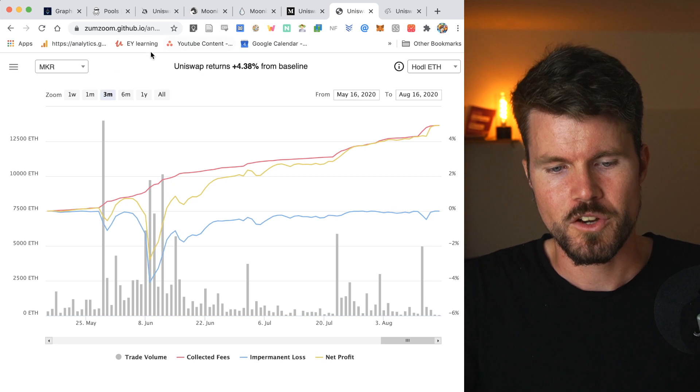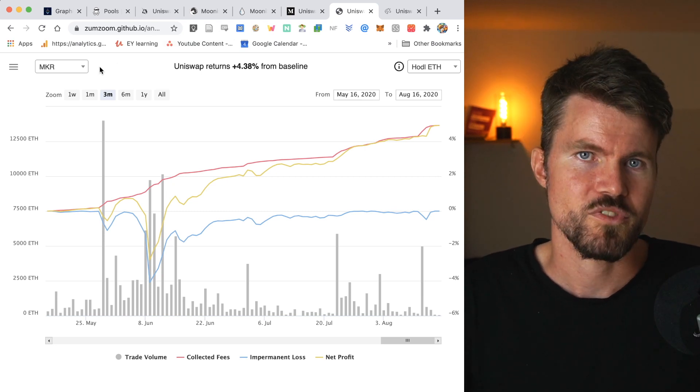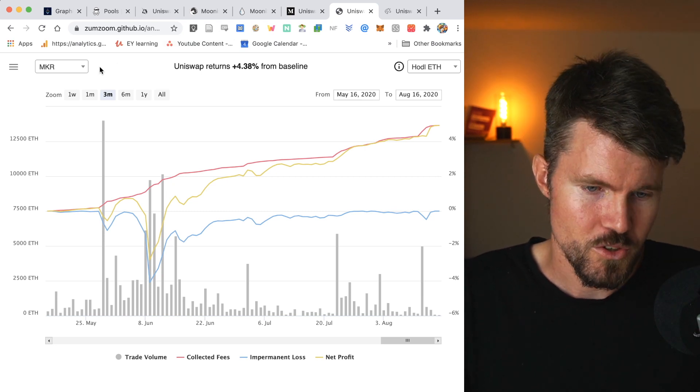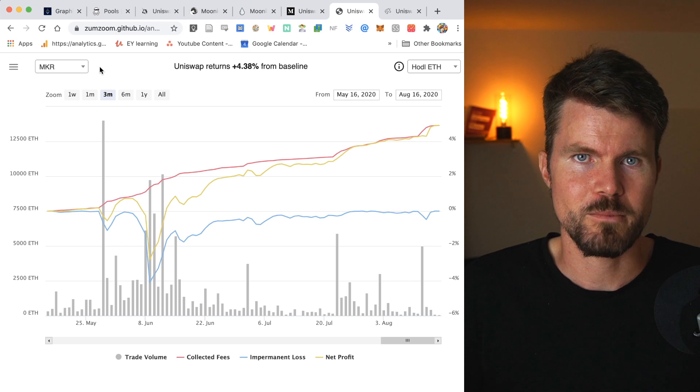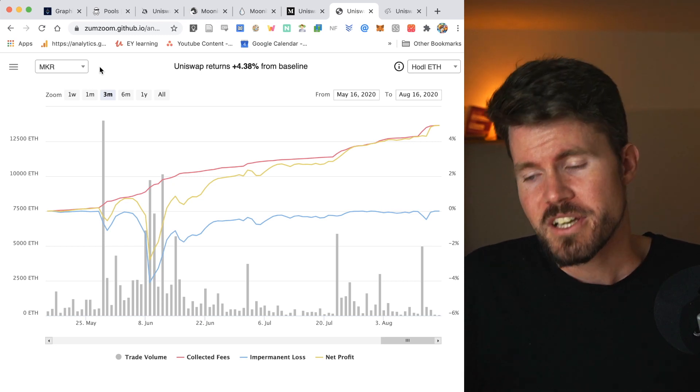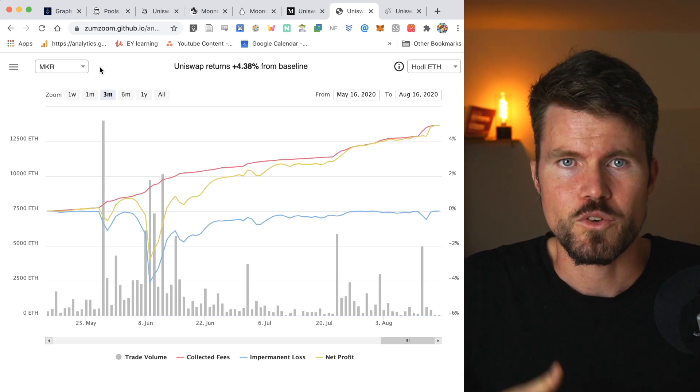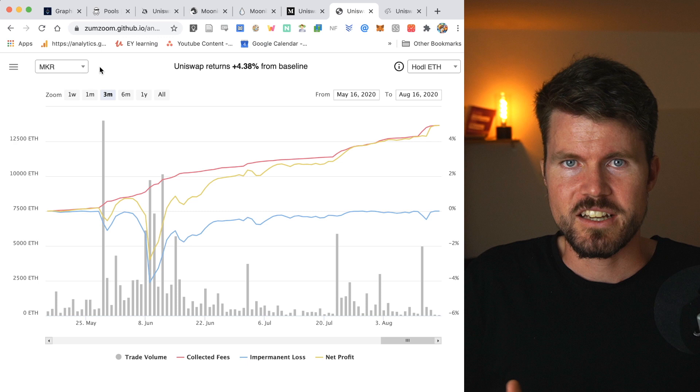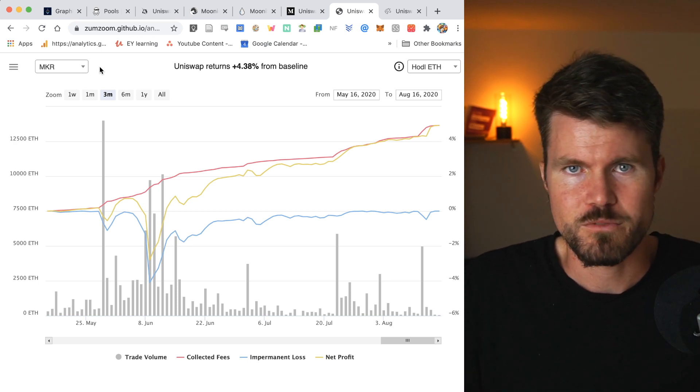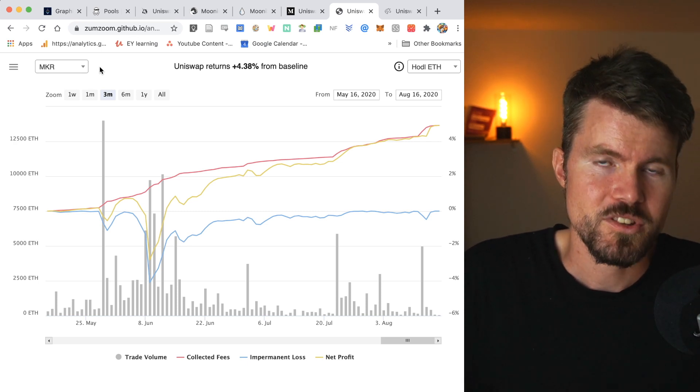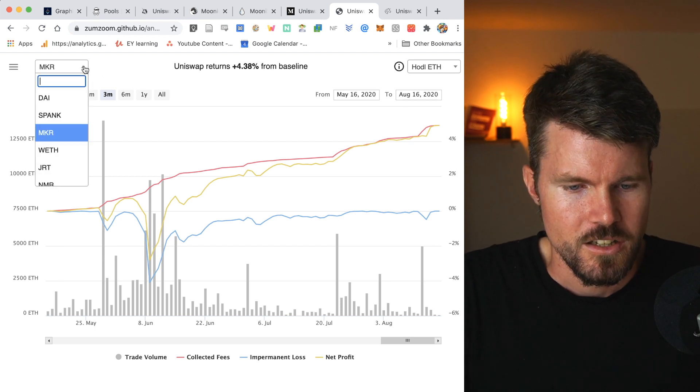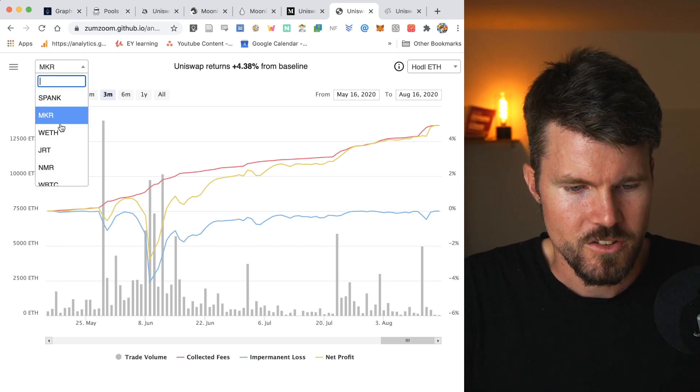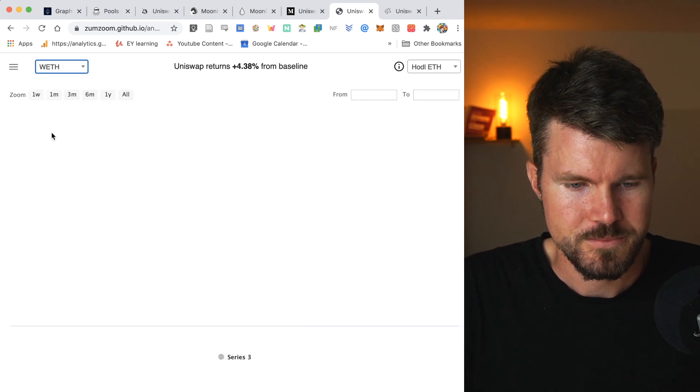And you've also got the Synthetix sETH. And if you take those assets and you provide liquidity for those, you're going to basically have an impermanent loss of zero. Because if the price of ETH goes up, the price of wrapped ETH also goes up. If the price of ETH goes up, the price of sETH also goes up.